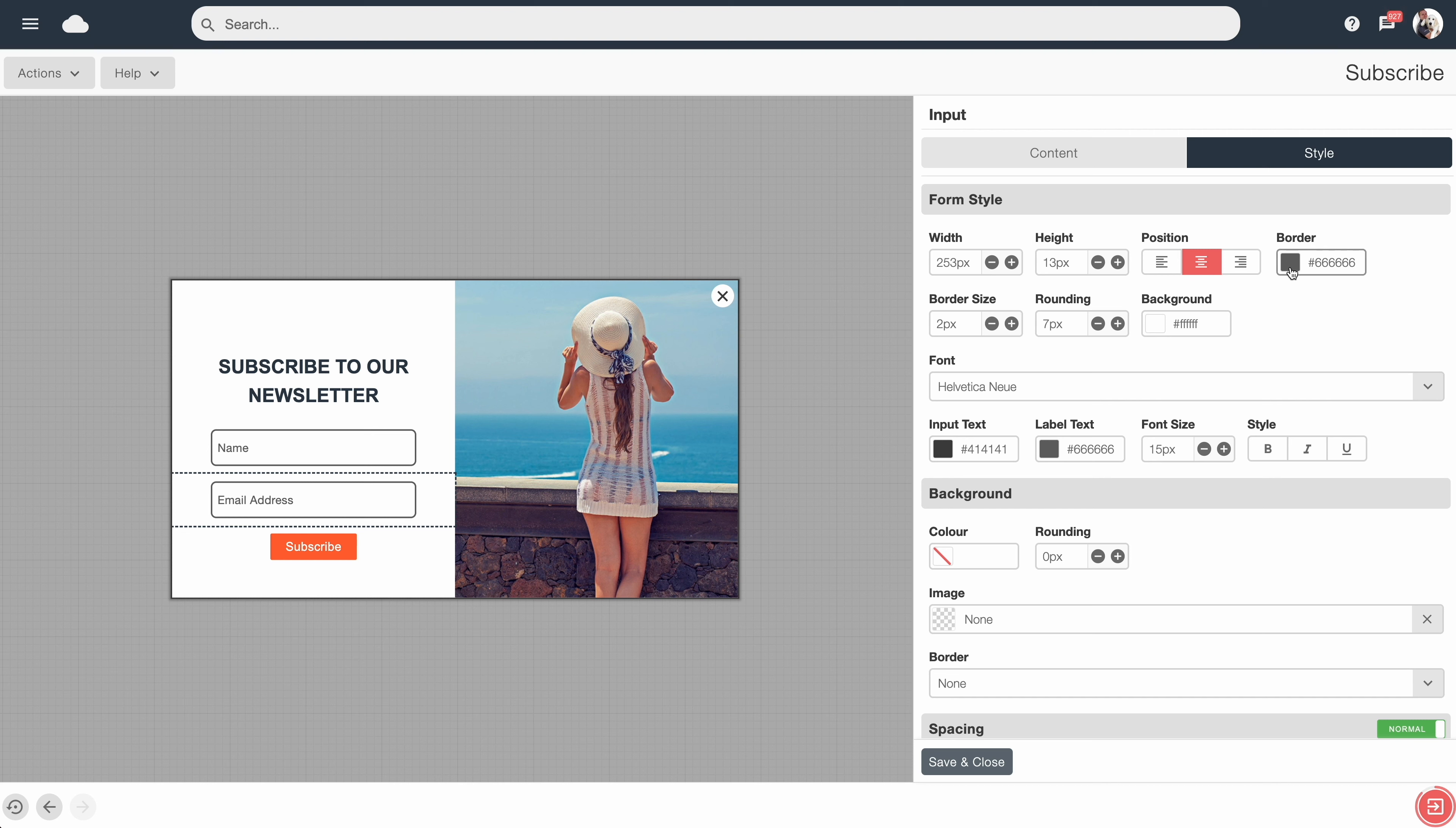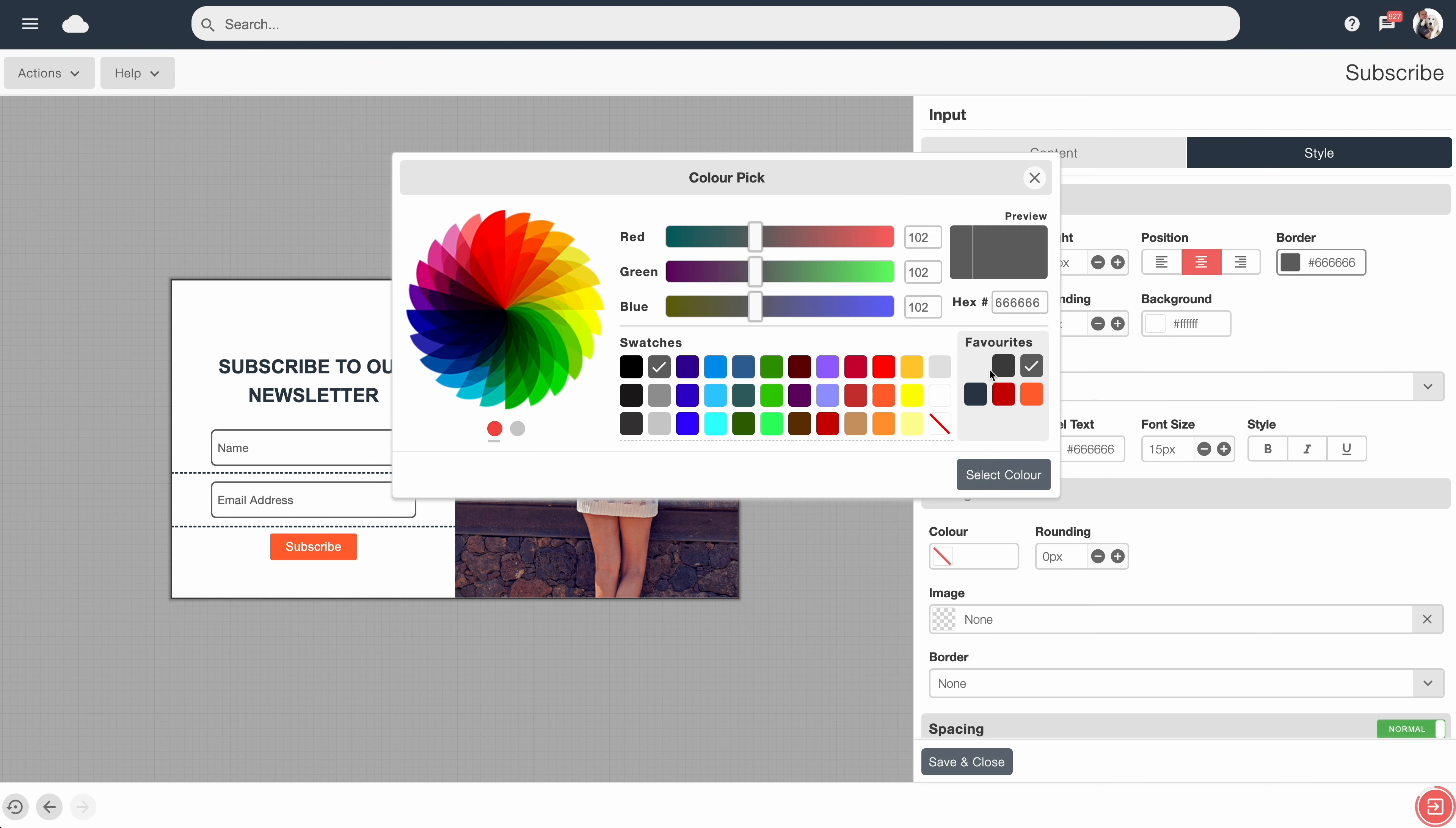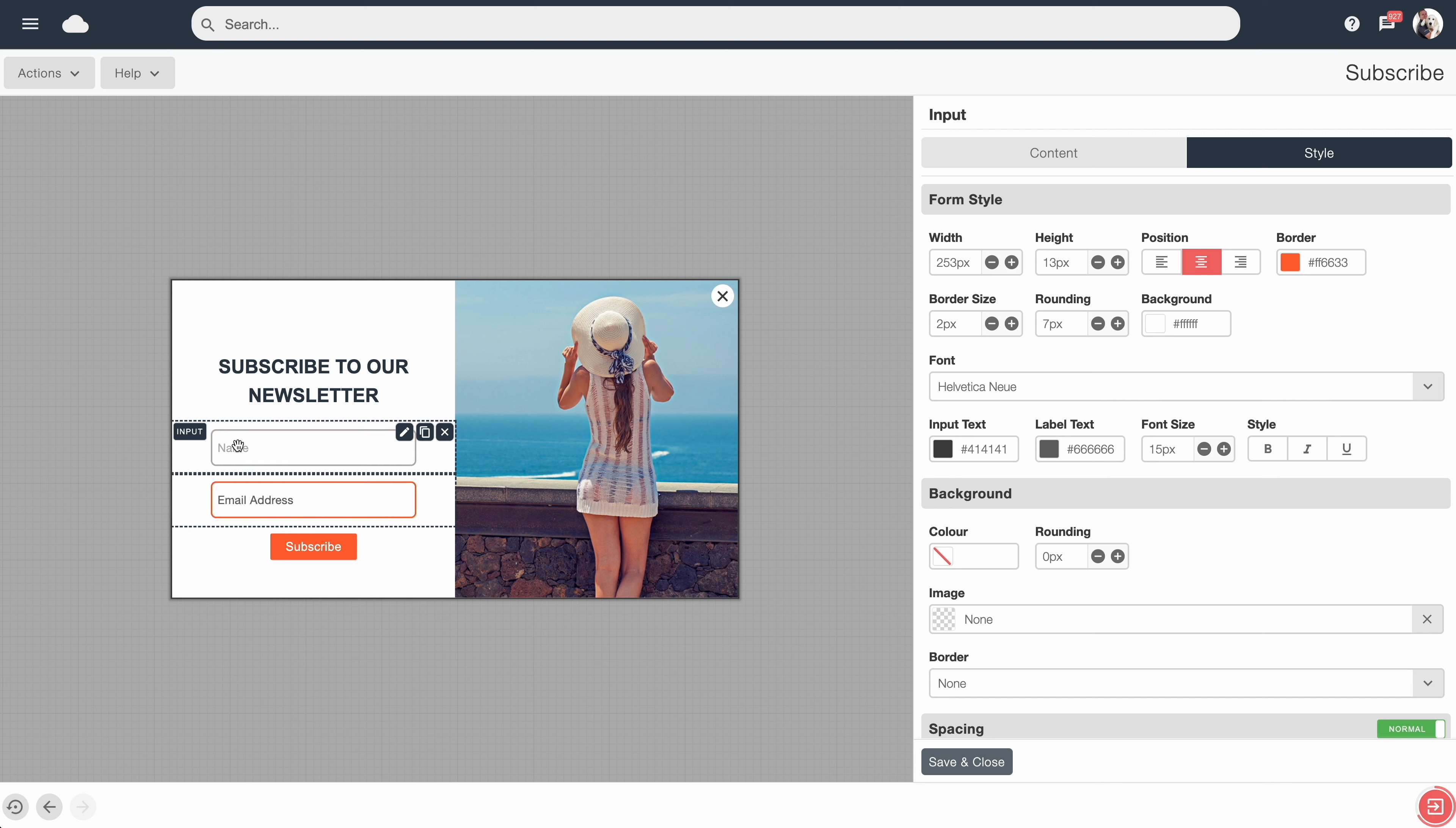Say perhaps you wish to change the border color on this one to make it stand out a little more. Let's change it to orange. So we can see it's now changed the styling just on this block but not the other one.